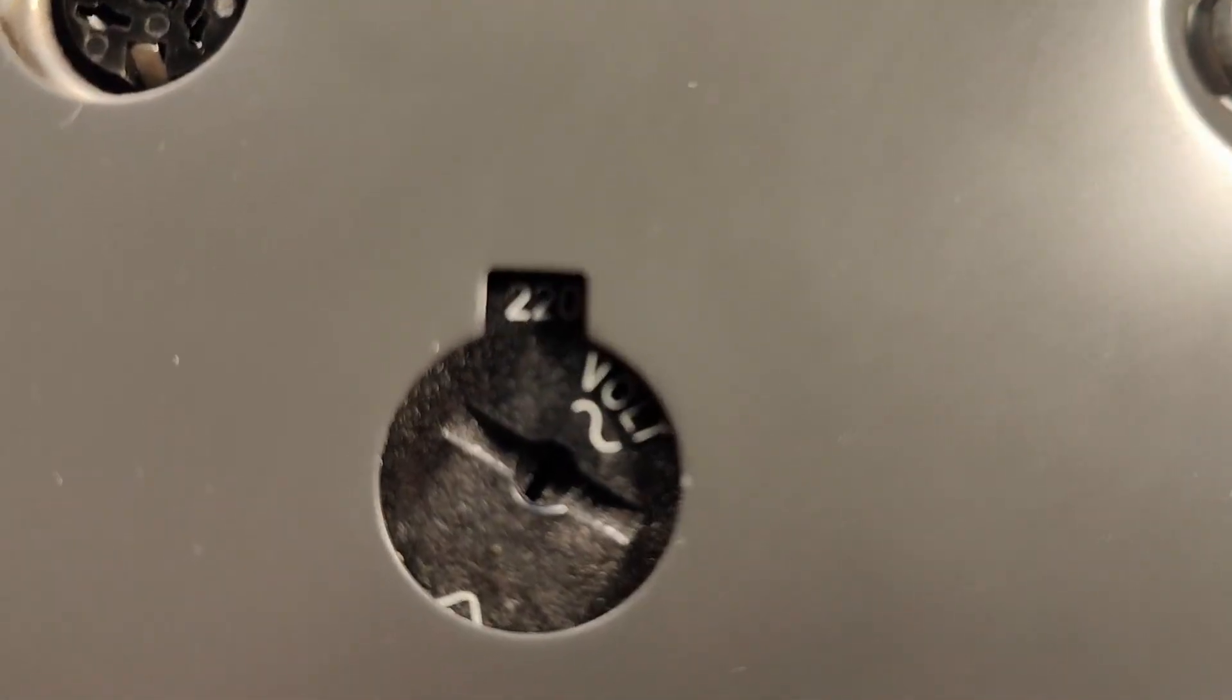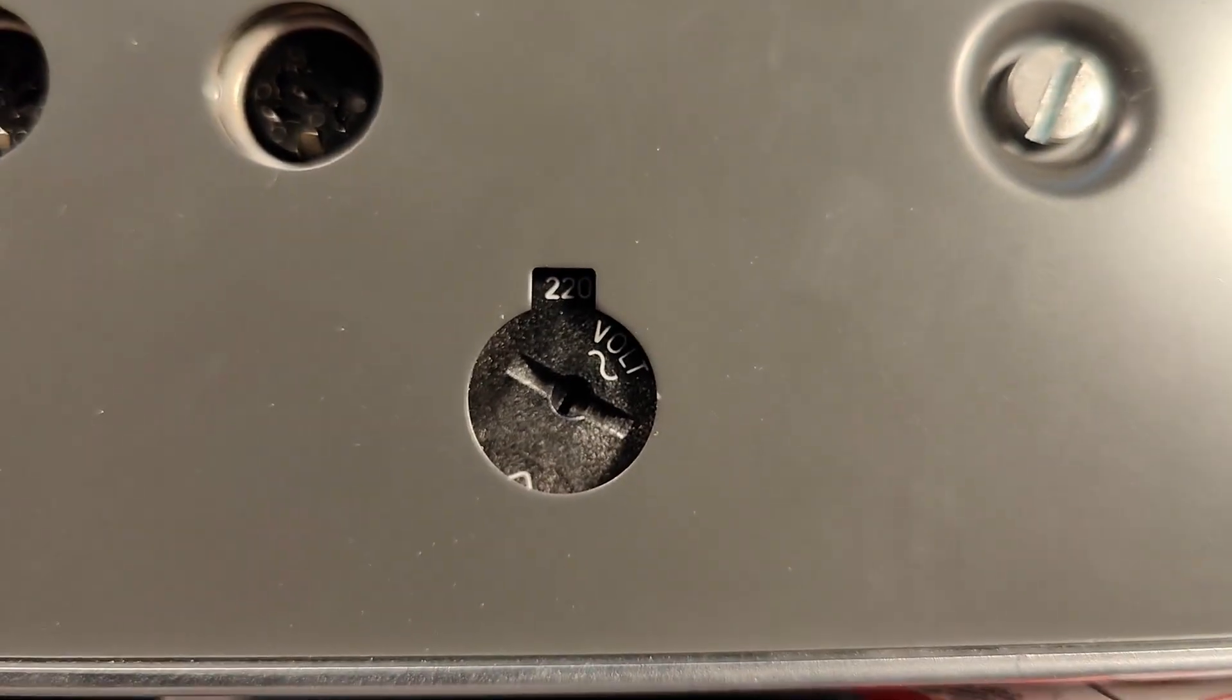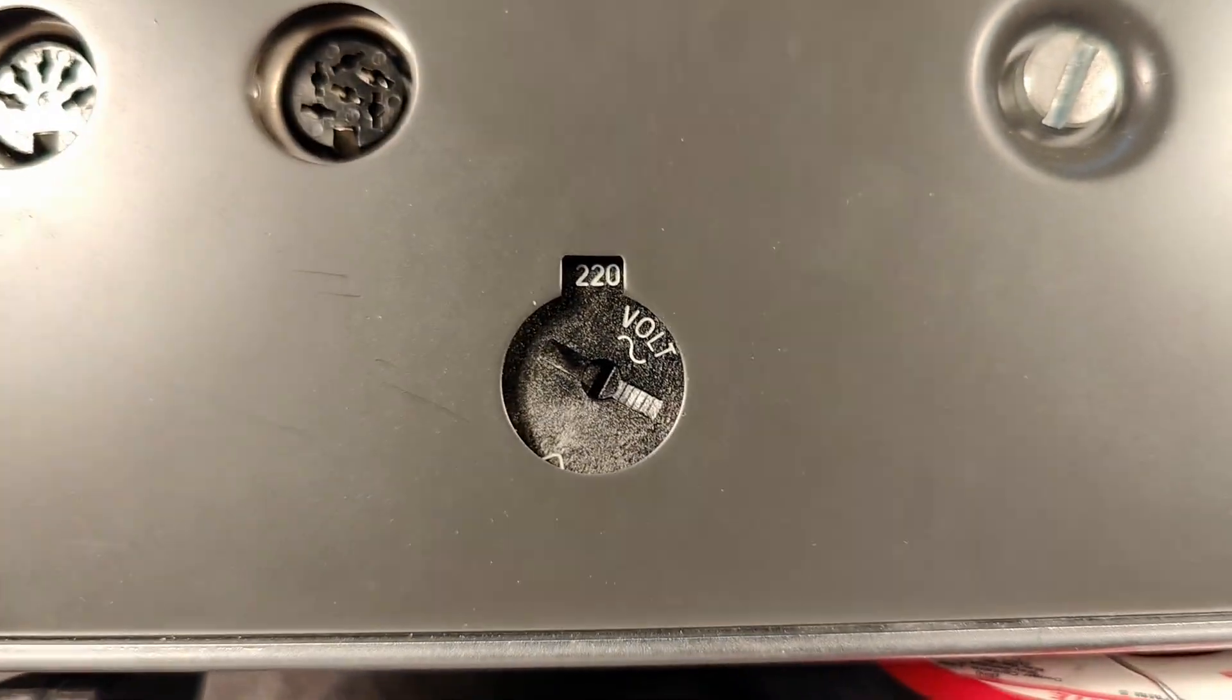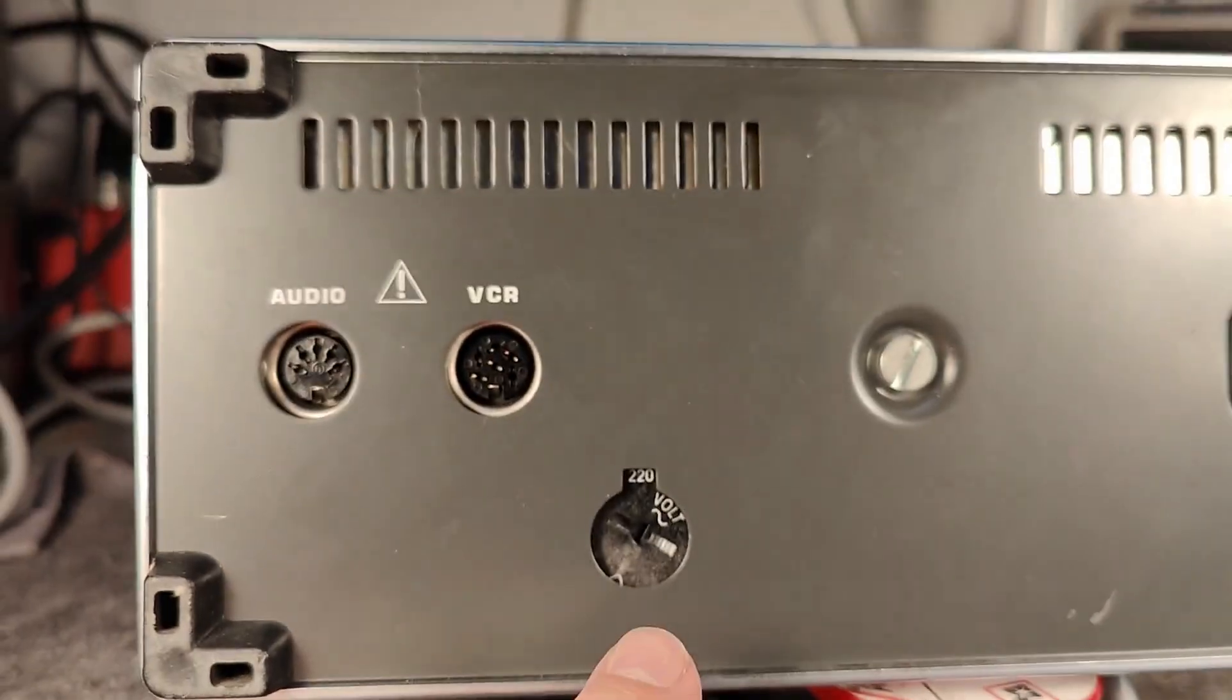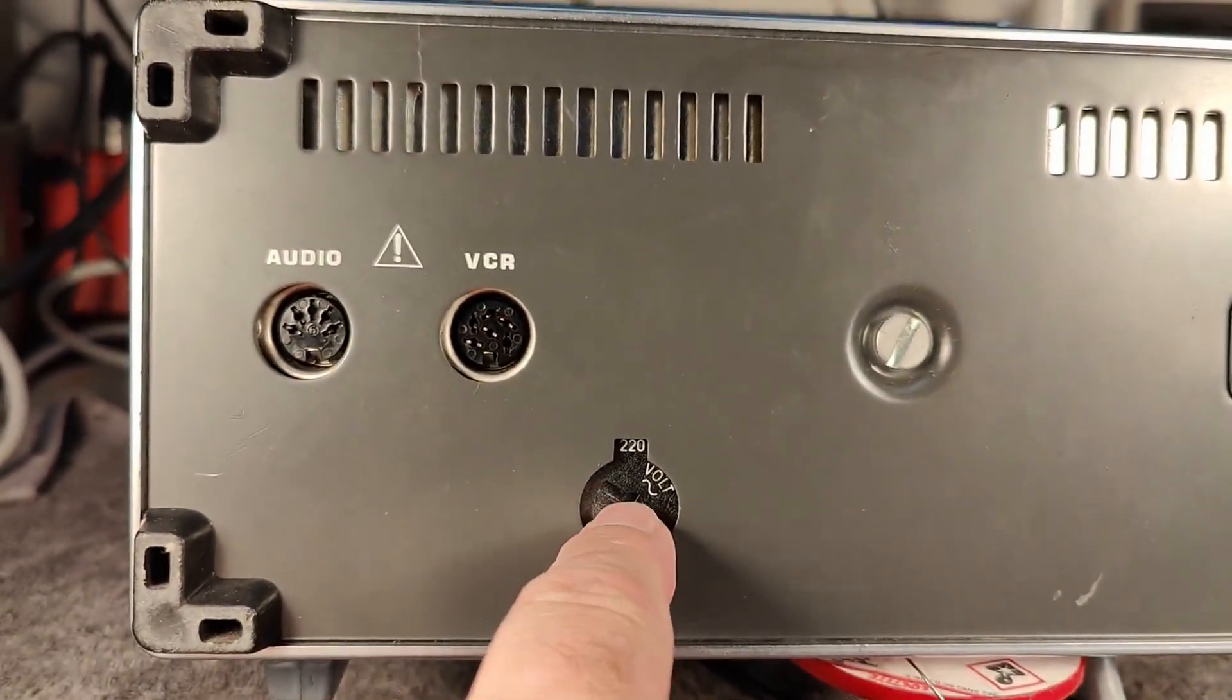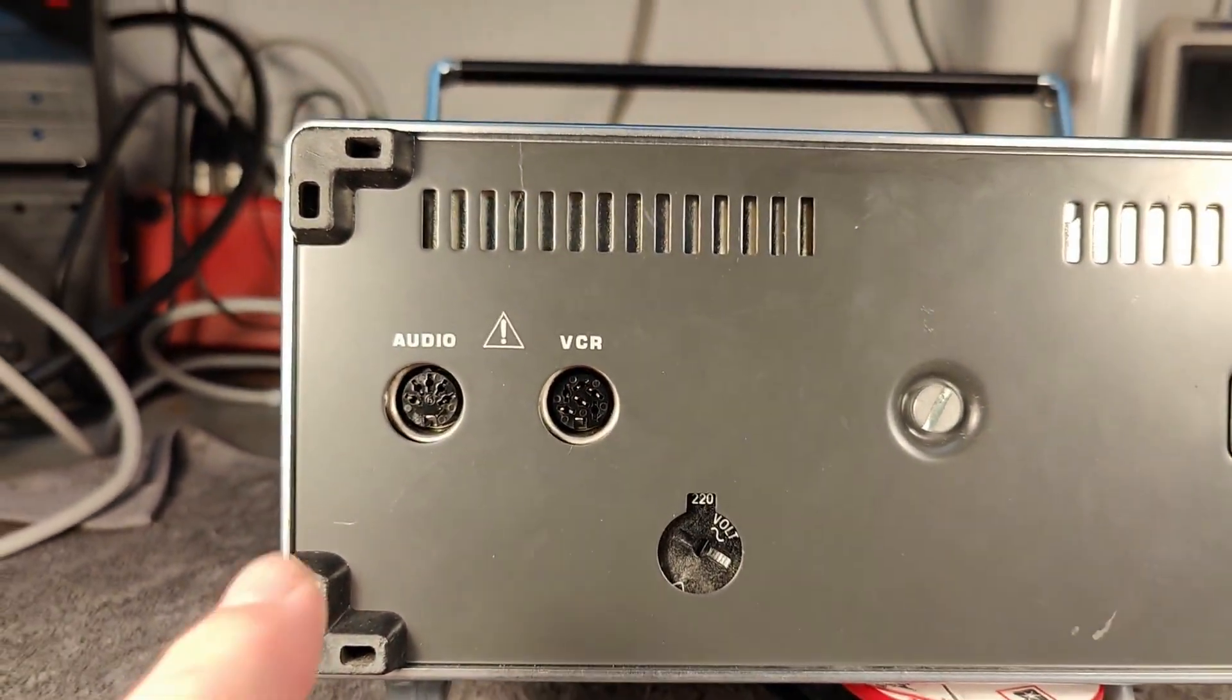Also I can see it's configured for, this is difficult to see, 220. So I think I want to see if this one can go a little bit higher than that.